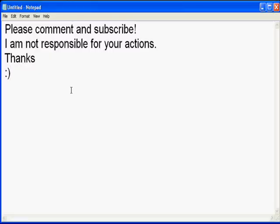There we're done for this video. Now thank you and please comment and subscribe, and remember I am not responsible for your actions. See you in the next video.